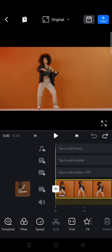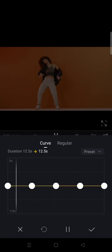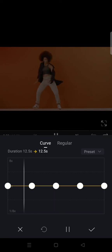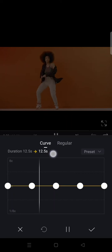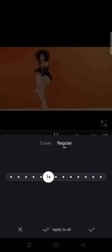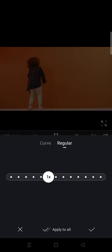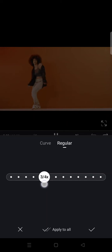So what you need to do is click on speed at the bottom. And then here, instead of curve, you need to choose the regular. So here, click on regular and then you just need to swipe this speed to the left to make it slow.